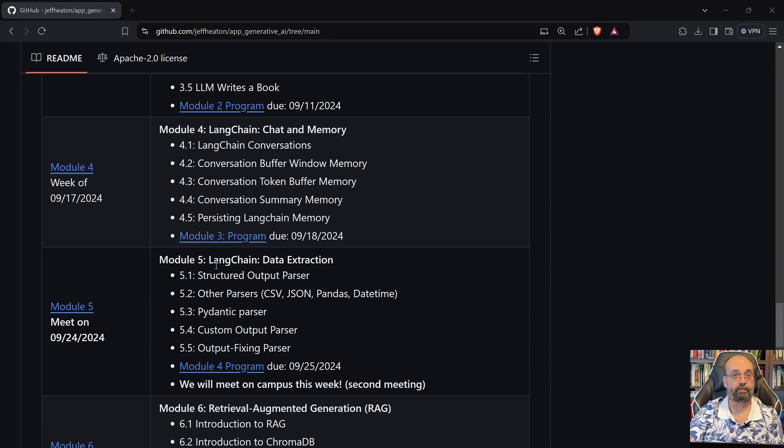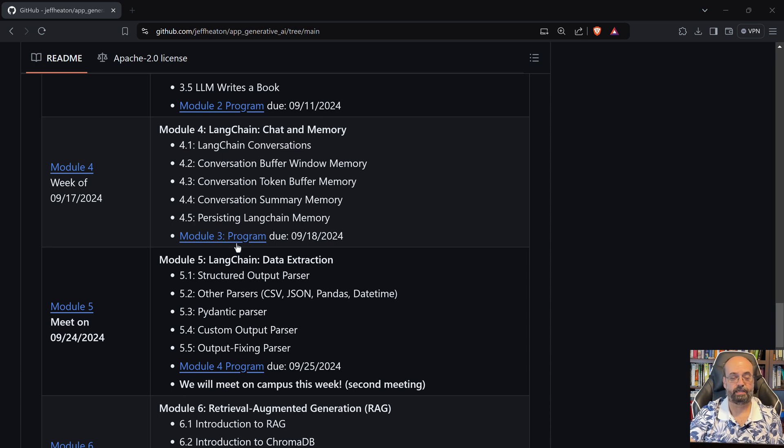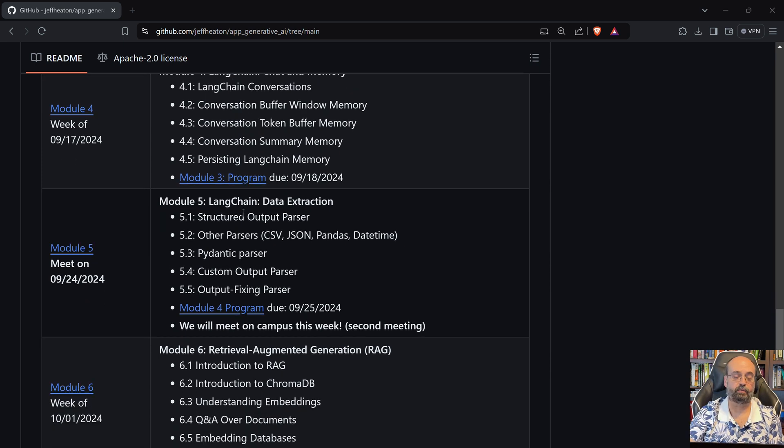We'll see about using Langchain for data extraction, how you can get JSON and other formats out of your prompts that you're sending to it, the responses to your prompts.